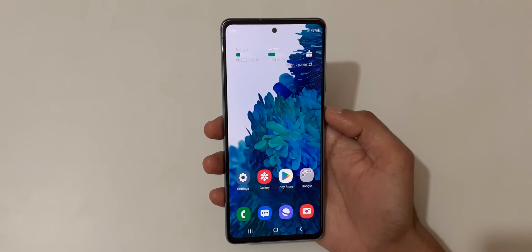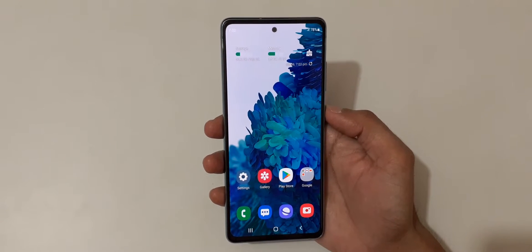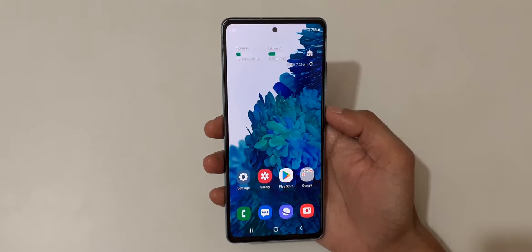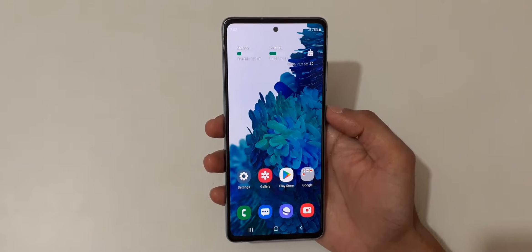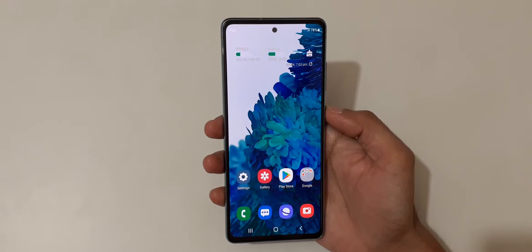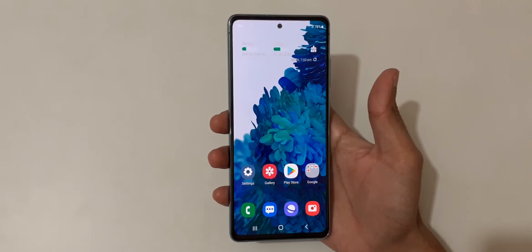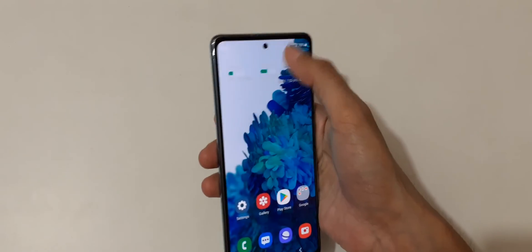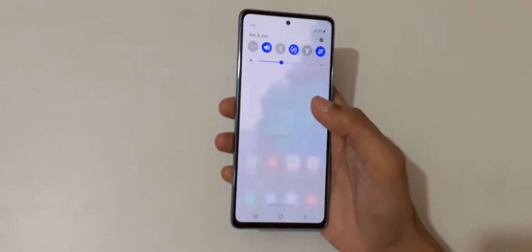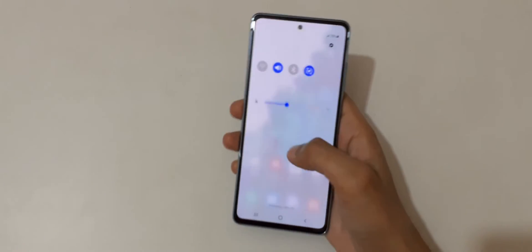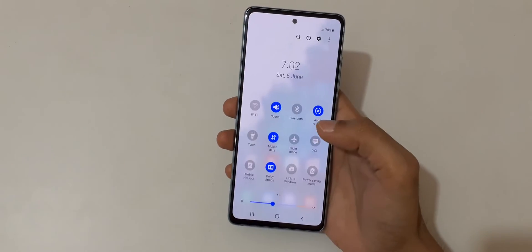Hey guys, welcome to my channel. In this video I'm going to show you how to enable and use Live Caption in the Samsung Galaxy S20 FE smartphone. To enable it, first slide from the top to open the notification bar.